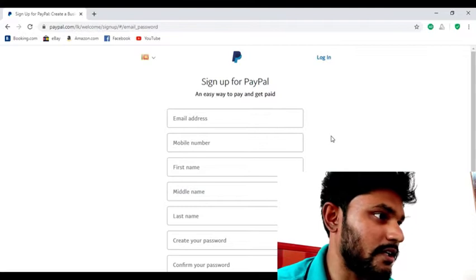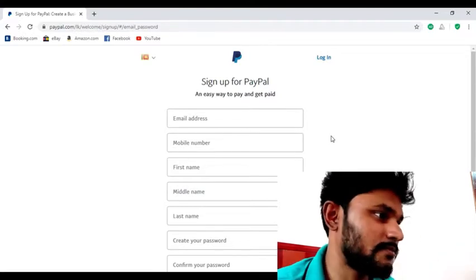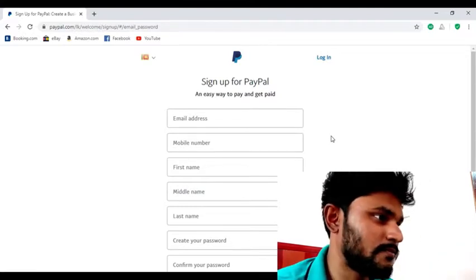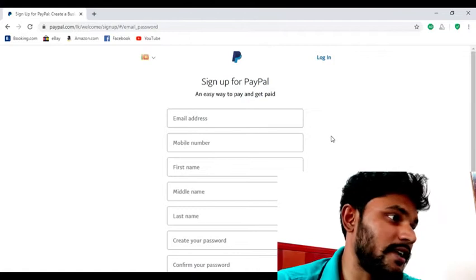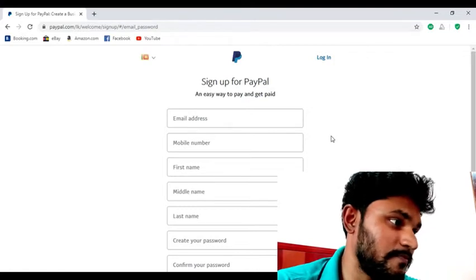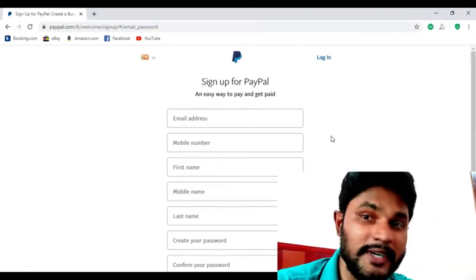Now I type my email address, my number, my name, middle name, last name, and my password.